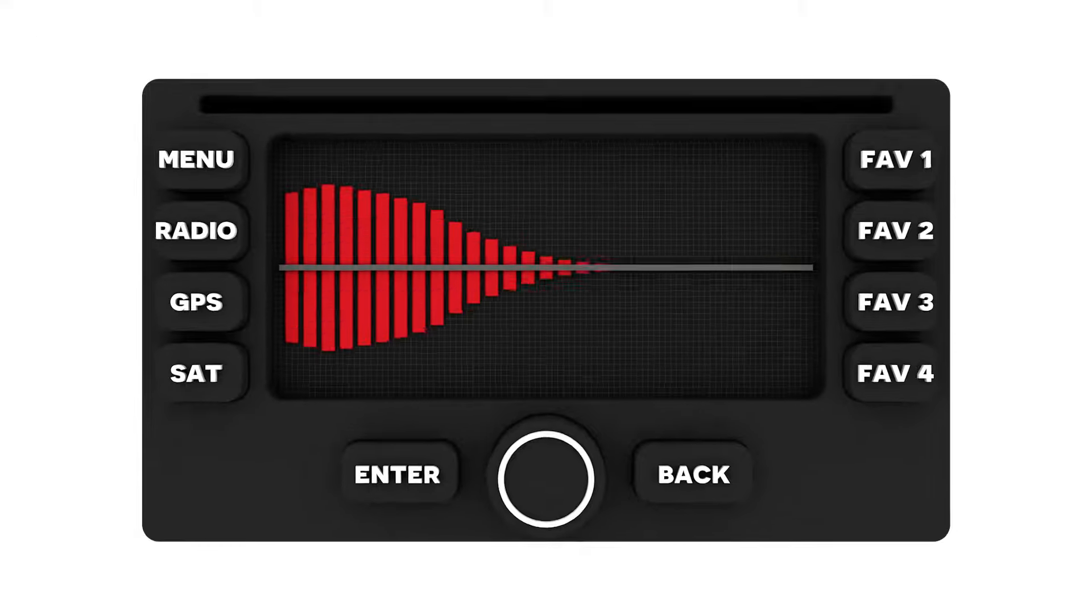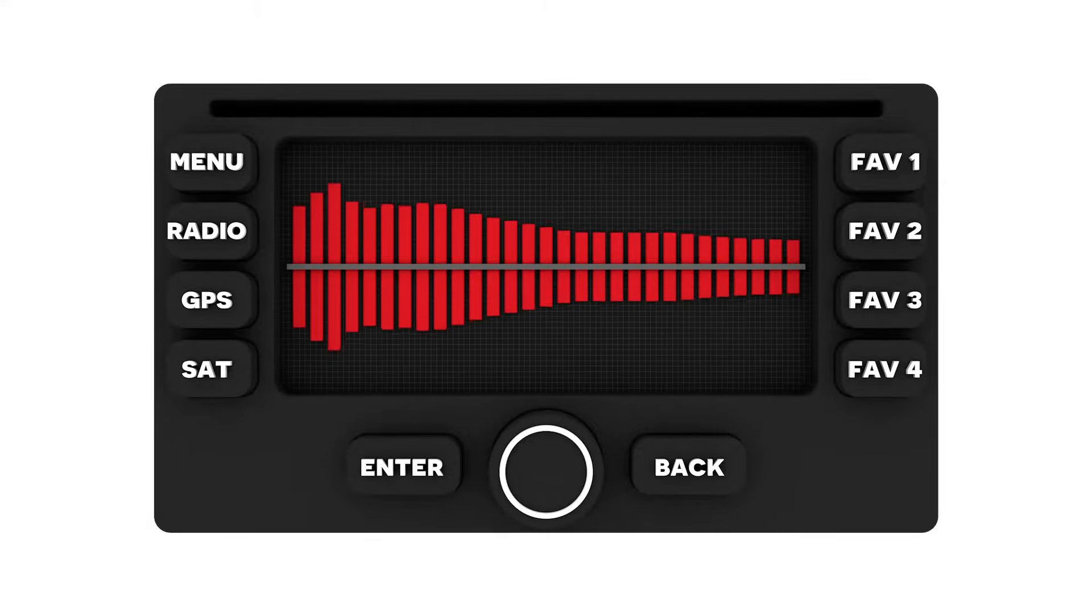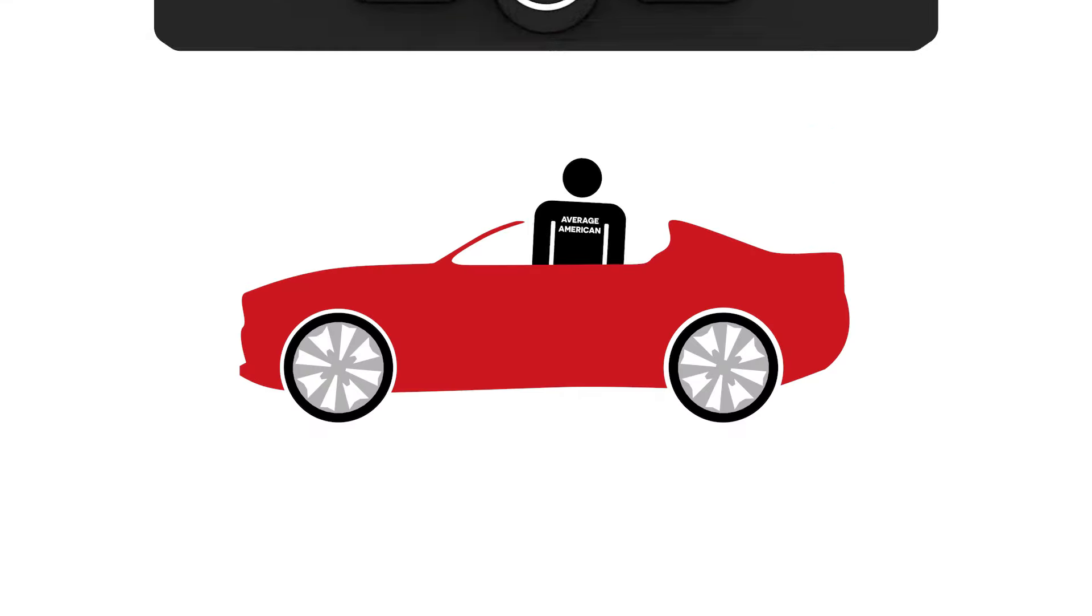So, for the 1,900 hours of music you'll probably listen to in your car, shouldn't it sound a little better than average?